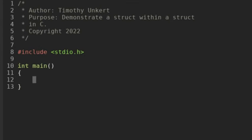Hi, Timothy Unkert here, and in this video I'm going to demonstrate having a structure within a structure in C. I've included my header file and I've got my main function, so let's get started.